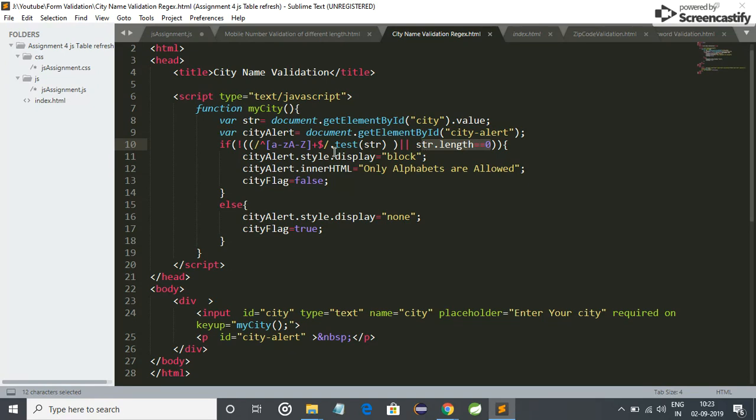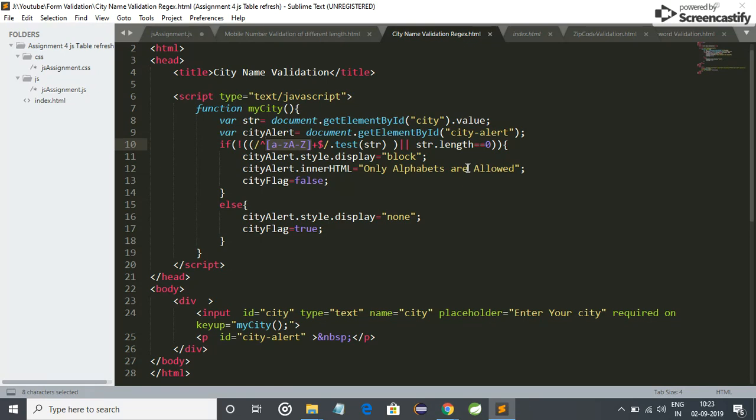Here I have used this expression, so this means only alphabets are allowed, only uppercase and lowercase alphabets are allowed. Instead of alphabets, if we enter anything else, then it will show a warning: only alphabets are allowed.